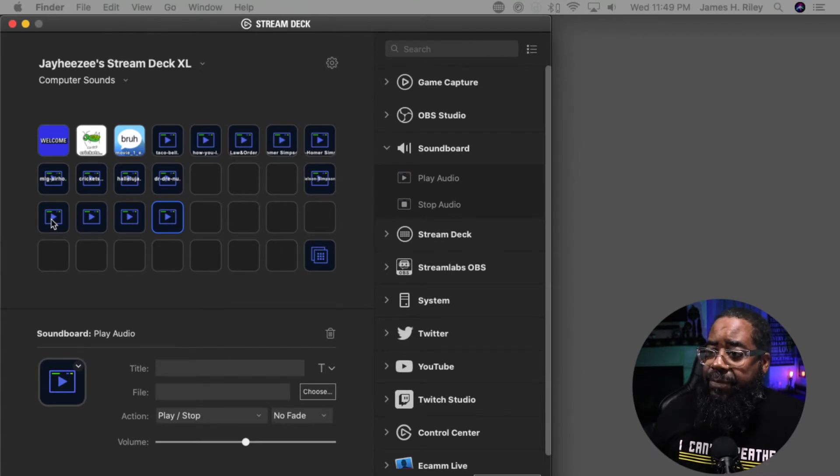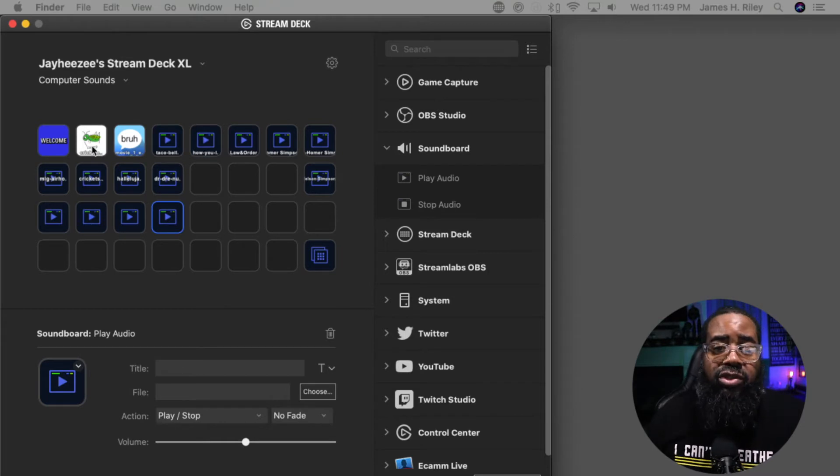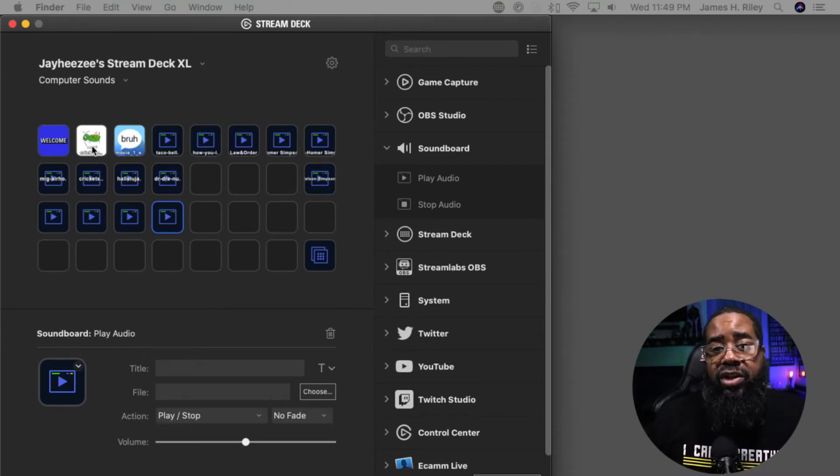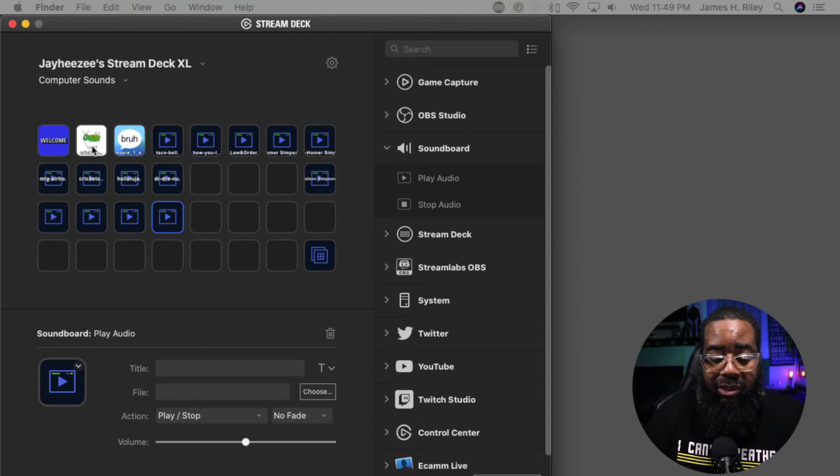I have already added some sound buttons. What you see here is the digital version of my physical Stream Deck. My Stream Deck is right here, I'm looking at it right here.